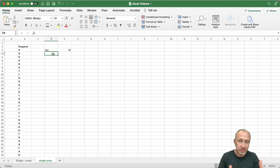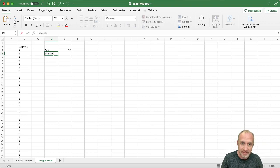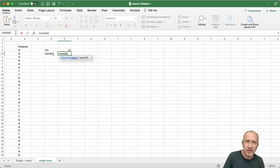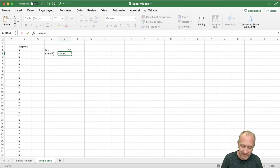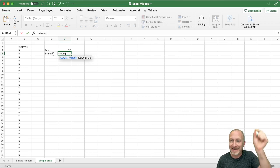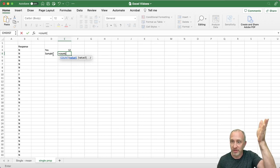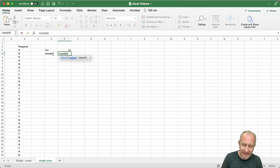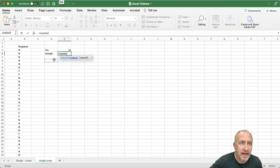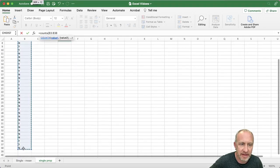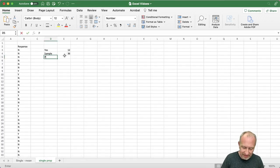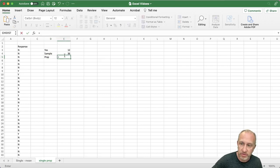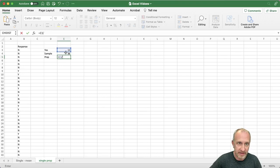Now I want to know what that is as a proportion of the sample, so I need my sample size. I'll use the COUNTA command. What this does is count all the cells that contain a value, ignoring empty cells. The reason I use COUNTA instead of COUNT is that COUNT only counts cells containing a number — I want it to look for a letter. So I highlight my sample range and it counts how many cells contain a value — in this case a letter. There are 36.